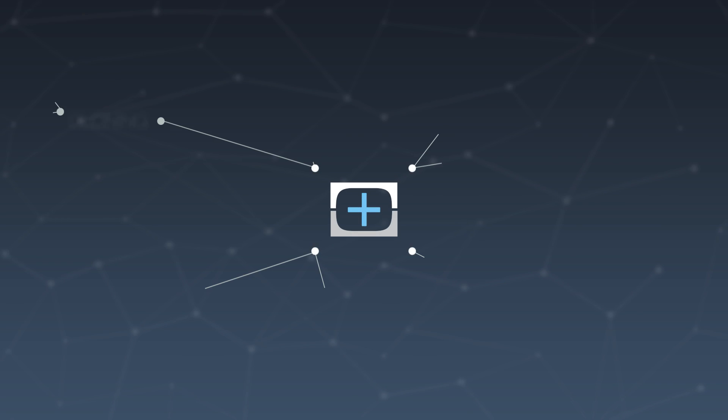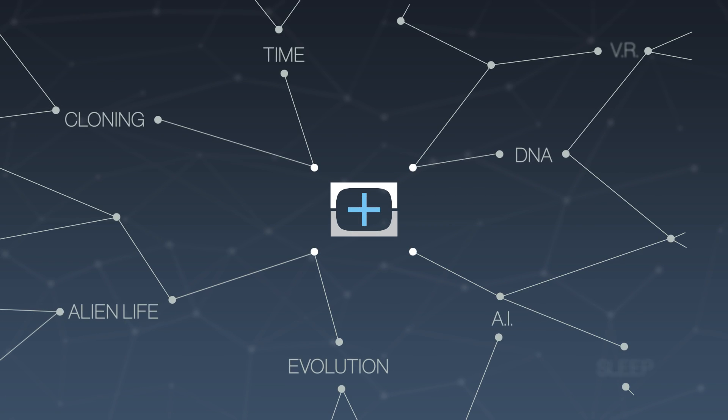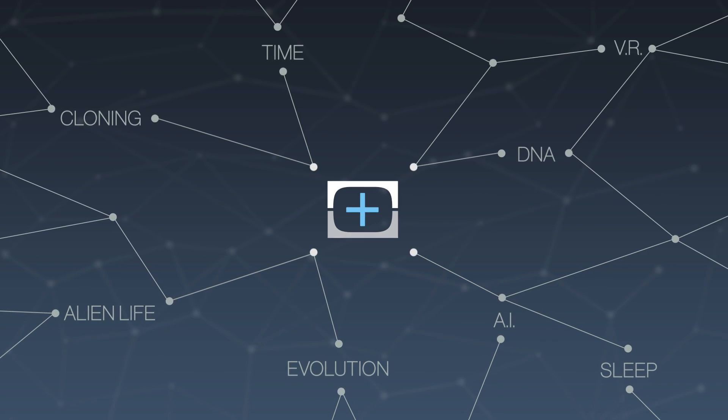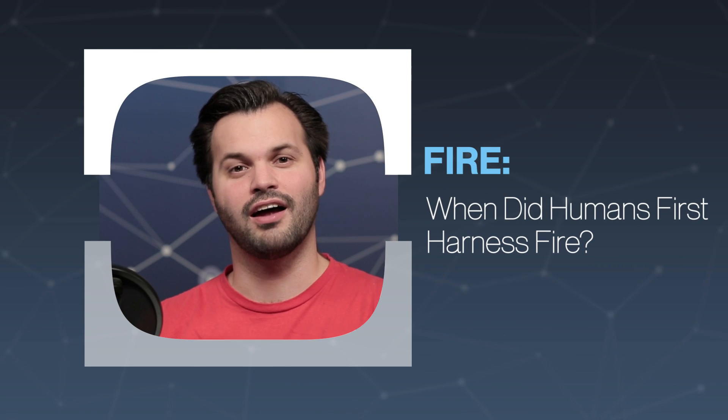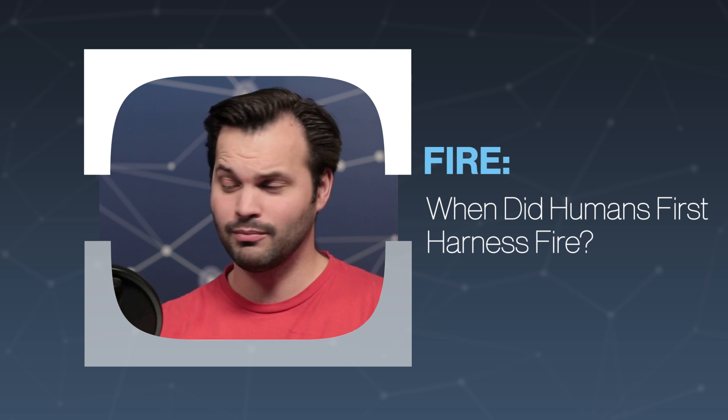Hey everyone, thanks for tuning in to TestTube Plus again today. I am Trace, and this is episode two of five in our series on fire.